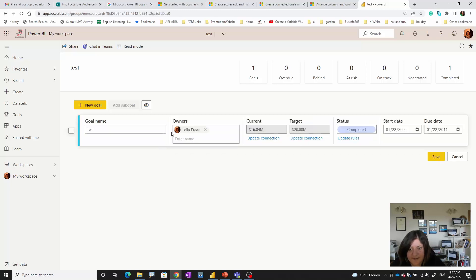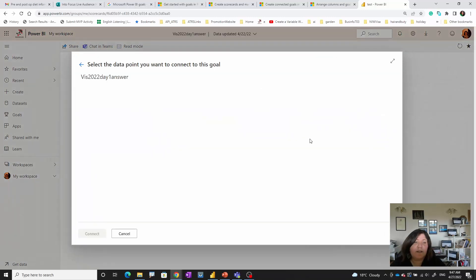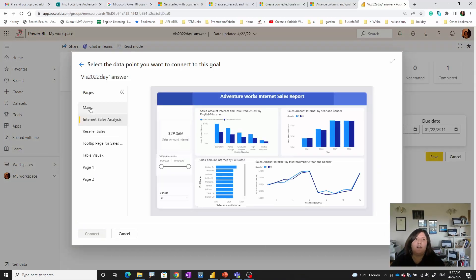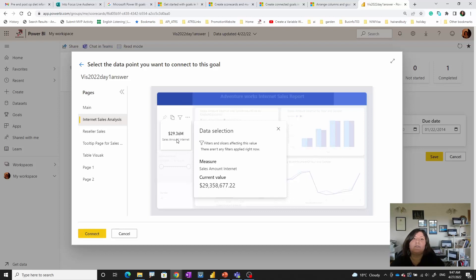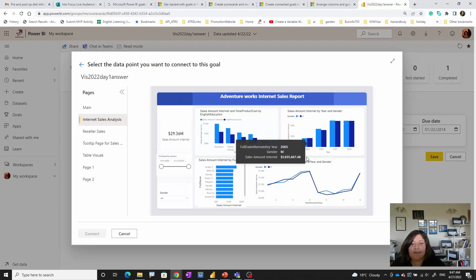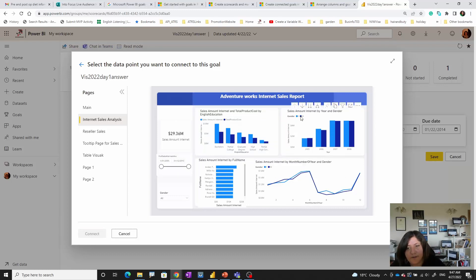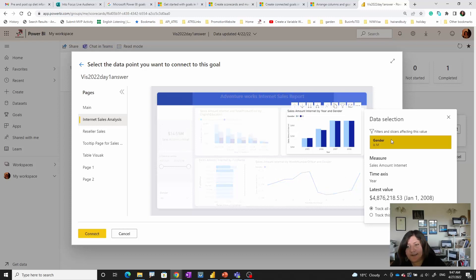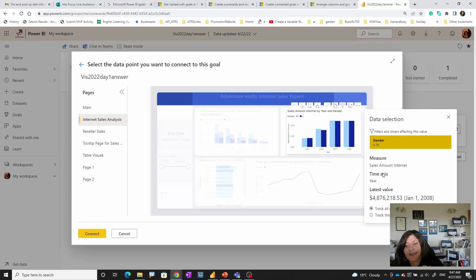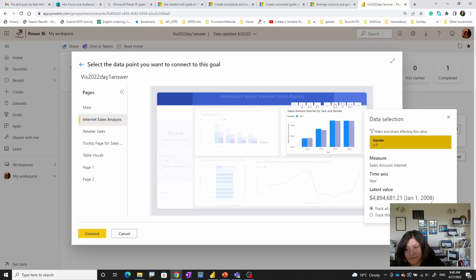Now back to the goals — I'm going to edit this goal and update it. As I mentioned, you can choose any visual. For example, you can choose a card visual and it will pick up the exact number shown by that visual. For a visual with a categorical variable like gender, if I click on 'male' you can see there's a filter applied, meaning it shows the aggregation for male. If I click on 'female' it shows the aggregation for that selection.